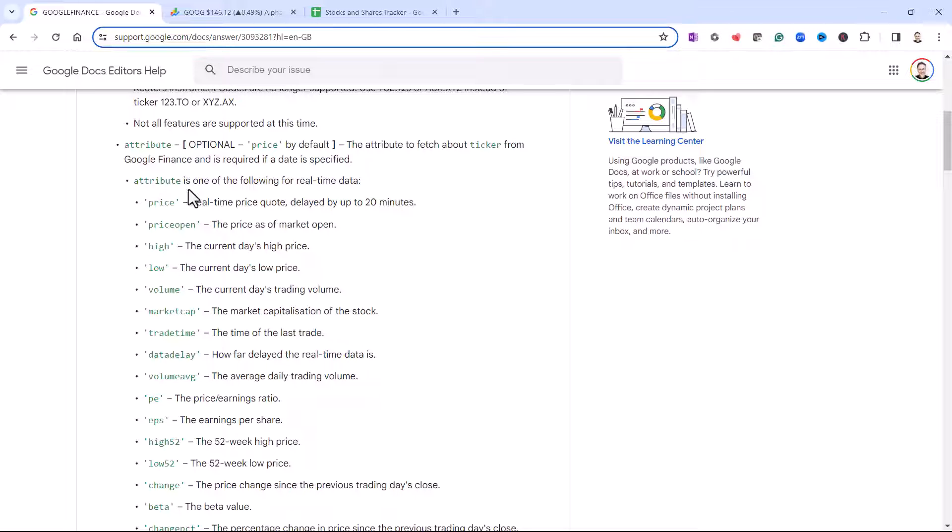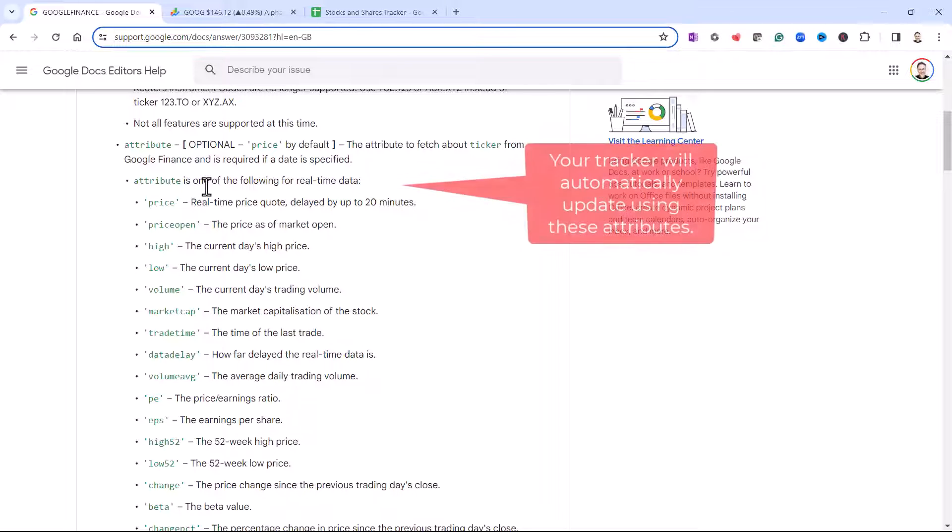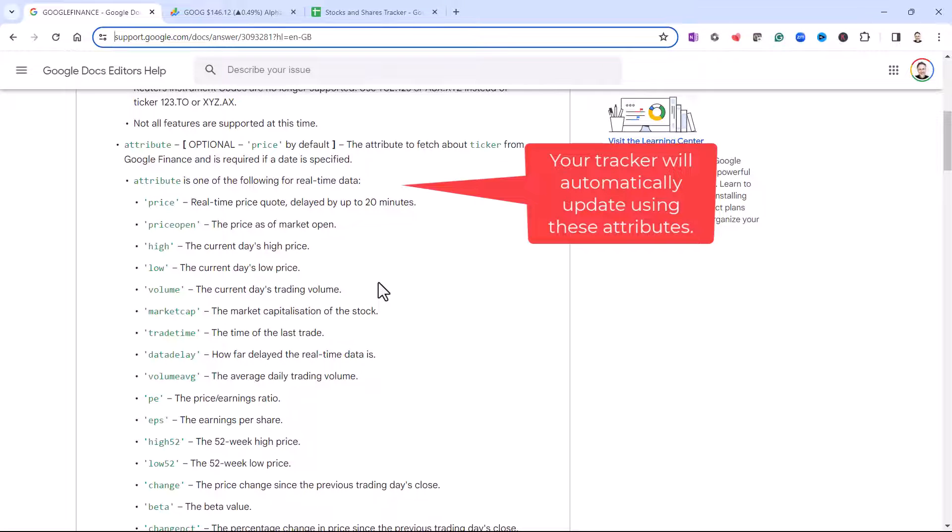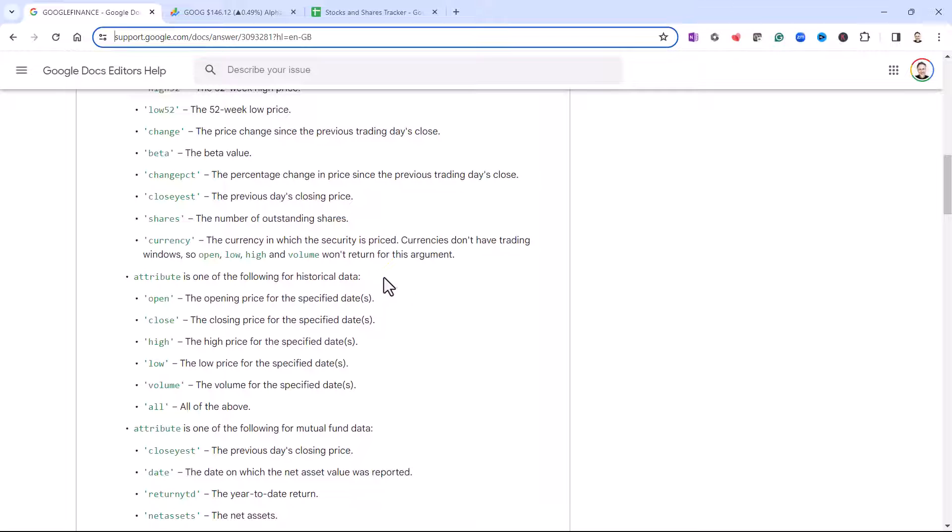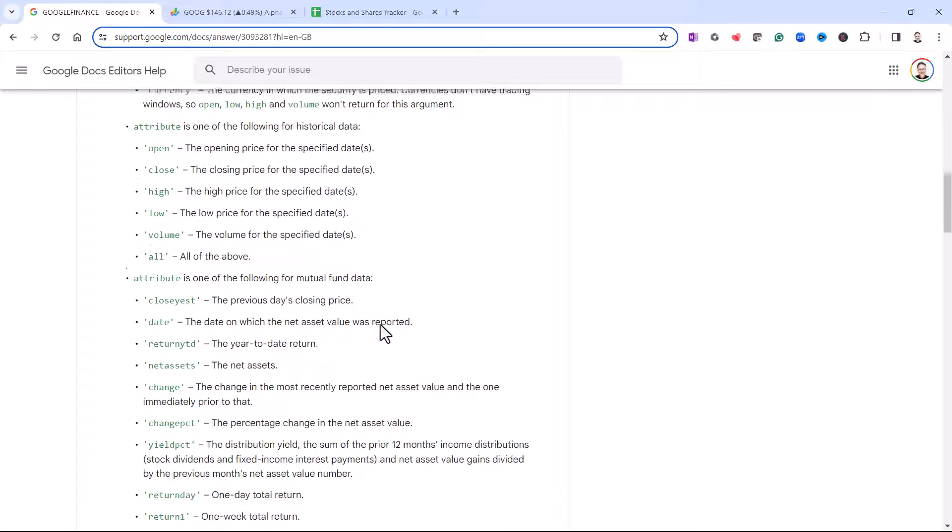So all of these attributes are for real-time data. Then down here, we have attributes for historical data. We'll be looking at that later in the tutorial.